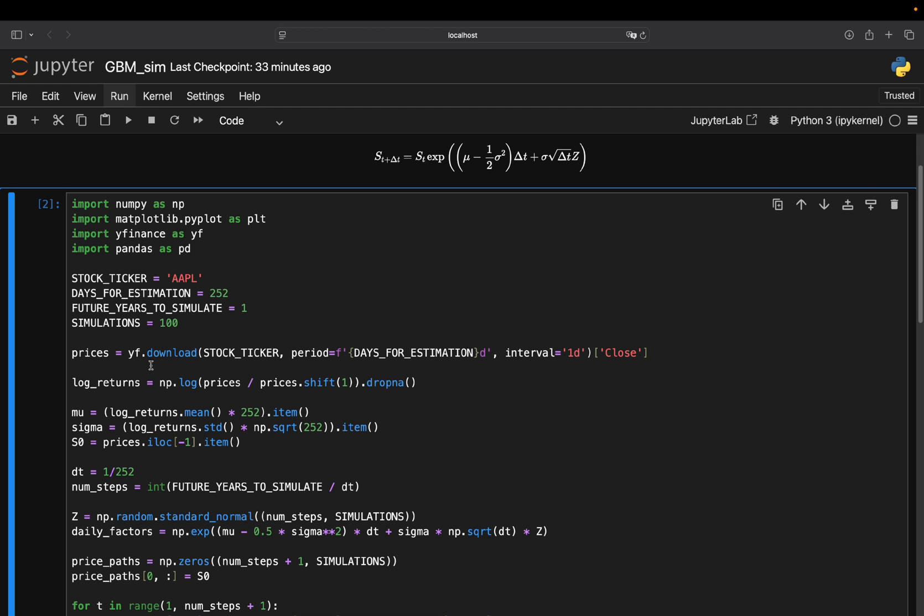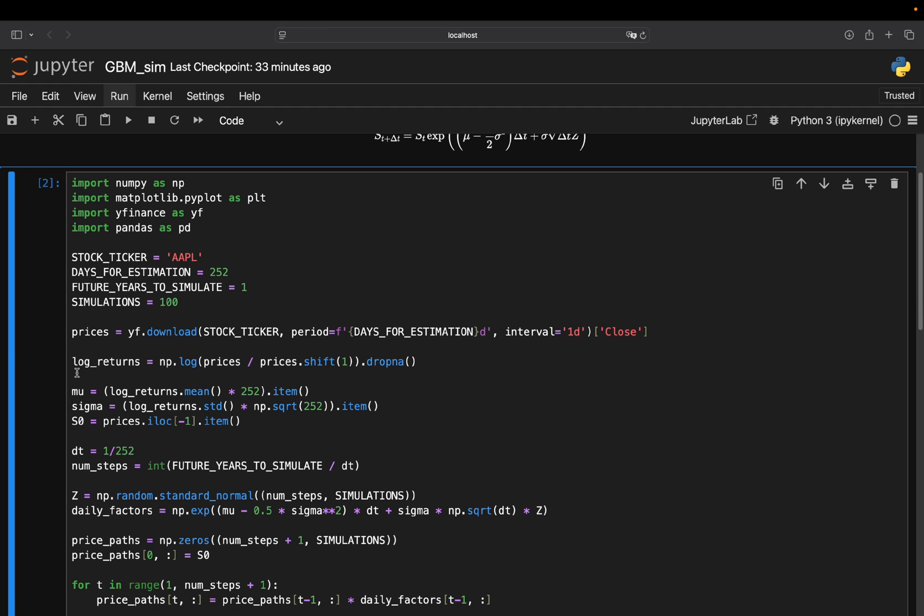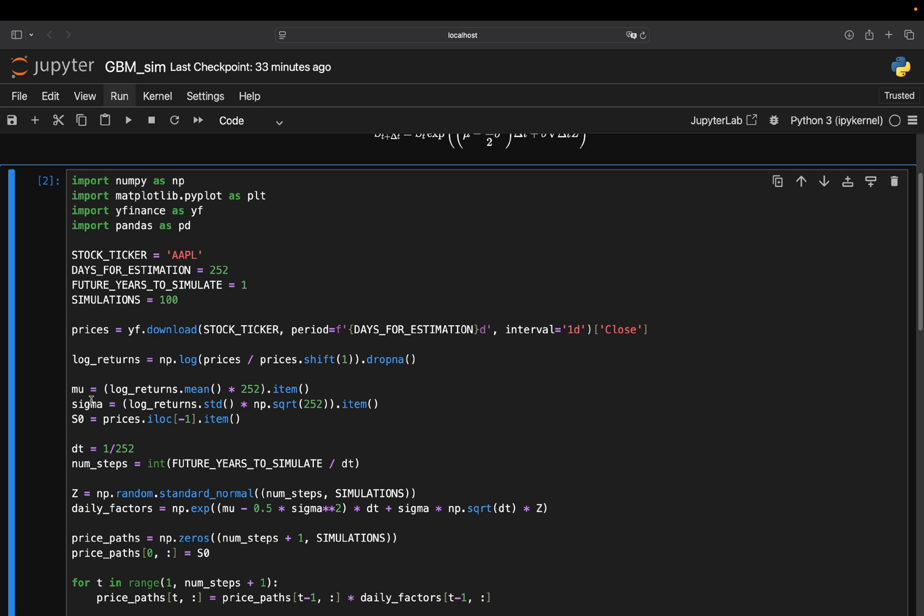Then you model everything you need for GBM. So mu or mu or whatever it's called. You just take the mean, annualize it. And this dot item is just pulling out the value. So background is this is a technical pandas thing. If you pull the mean on log returns, you will get a so-called series. With item, you just pull the value out of the series. Nothing more than that. Sigma, same story. Just the standard deviation times the square root of the number of trading days here. Then again, pull the actual value. And S0 is simply the stock price initially. So that is the last available stock price here. So you just index for the last item in the prices list. And then you pull that value.